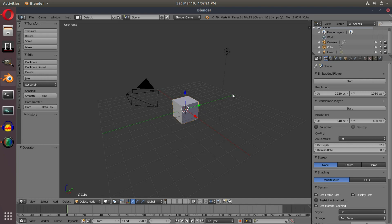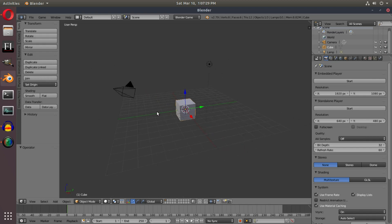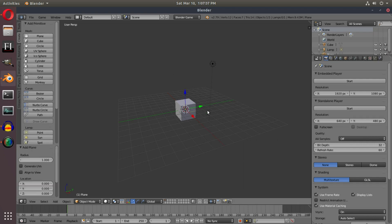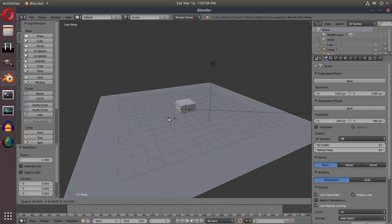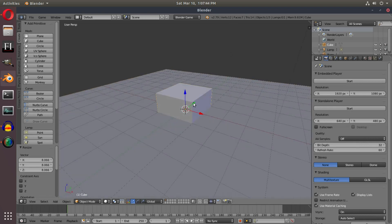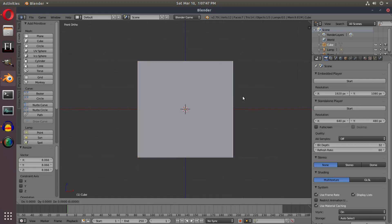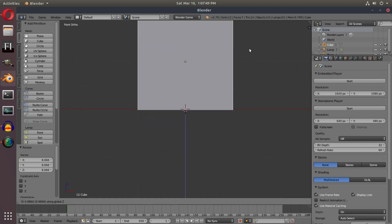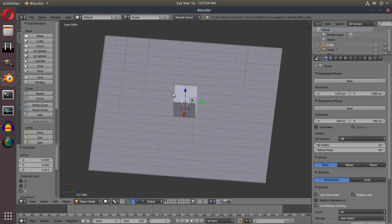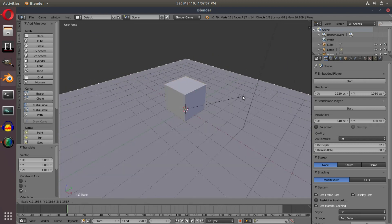First things first, I want to set up a very simple FPS camera. I'm going to leave everything except the camera, delete that, then hit Shift+A to add a plane and scale it up to about the size of the grid. Then I'll select the cube, hit 5 and 1 on the numpad, and hit G Z to move it just above the red line so it sits right on the plane.